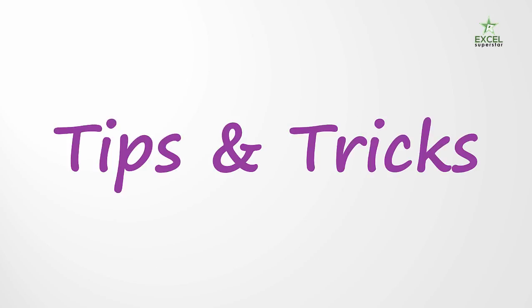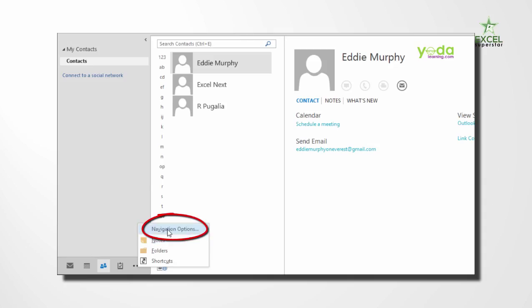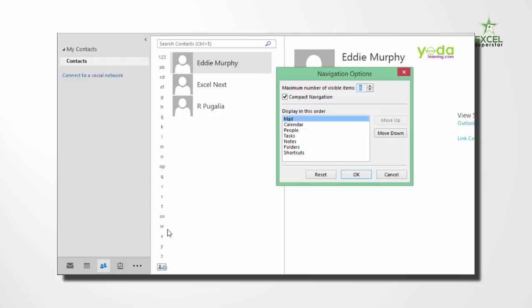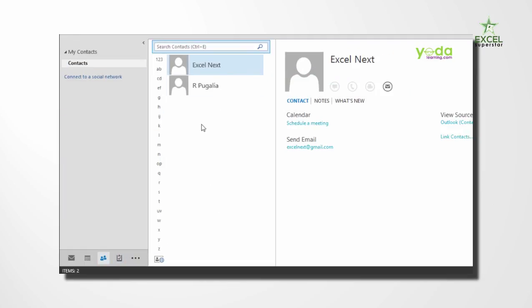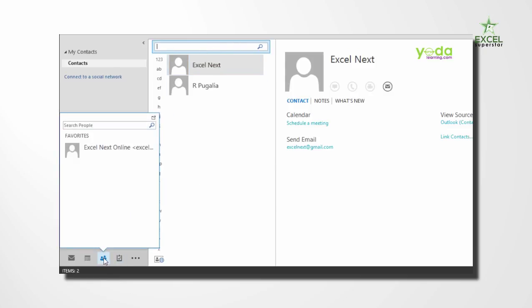So our program focuses primarily on tips and tricks. We'll talk about how to navigate amongst your workspace, how to make maximum out of it, how do you maintain your contacts folder with a lot of tips and tricks thrown across.